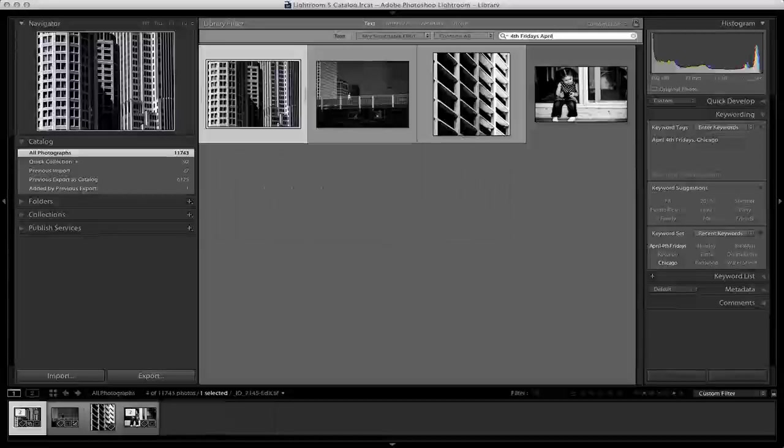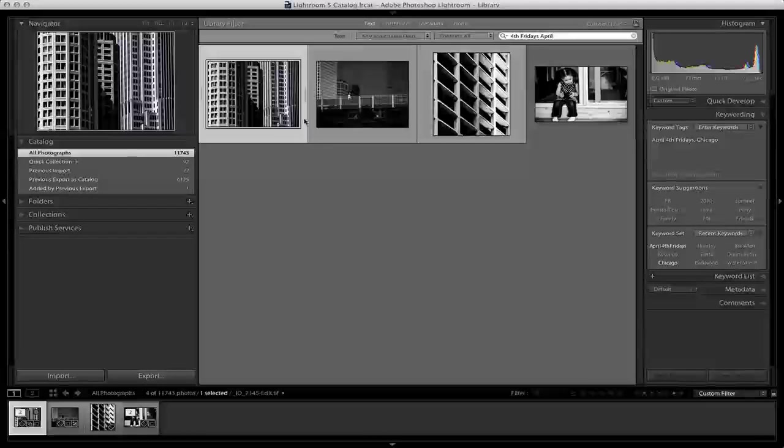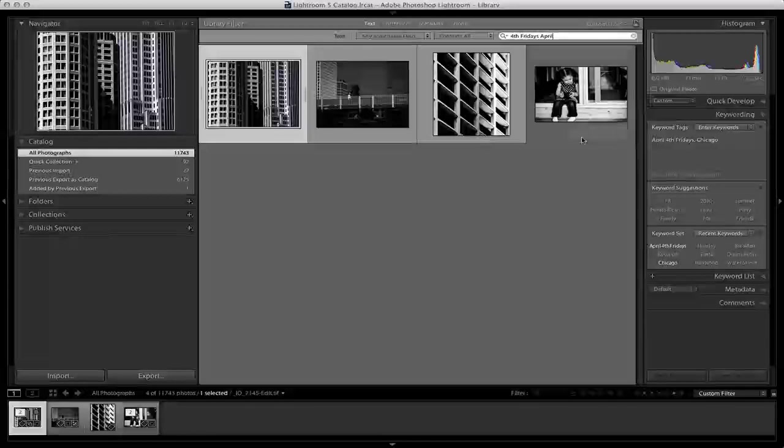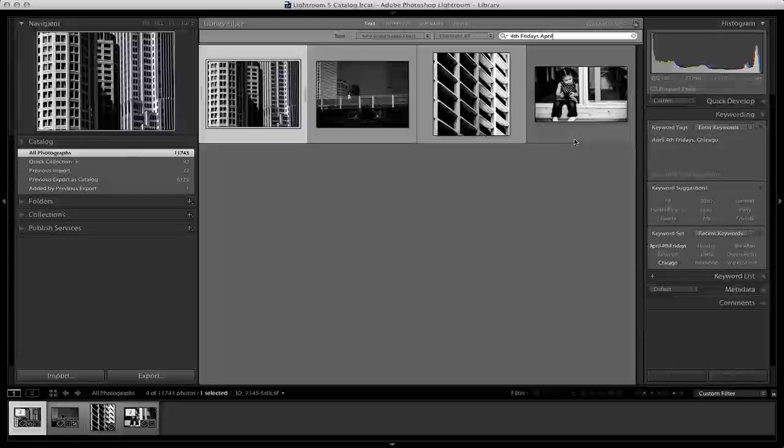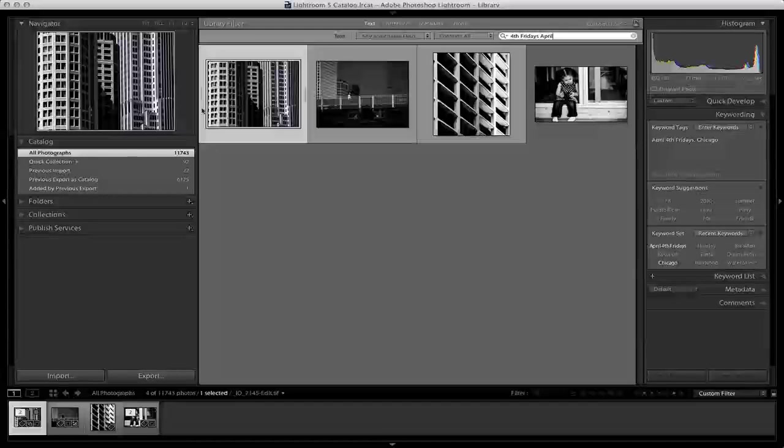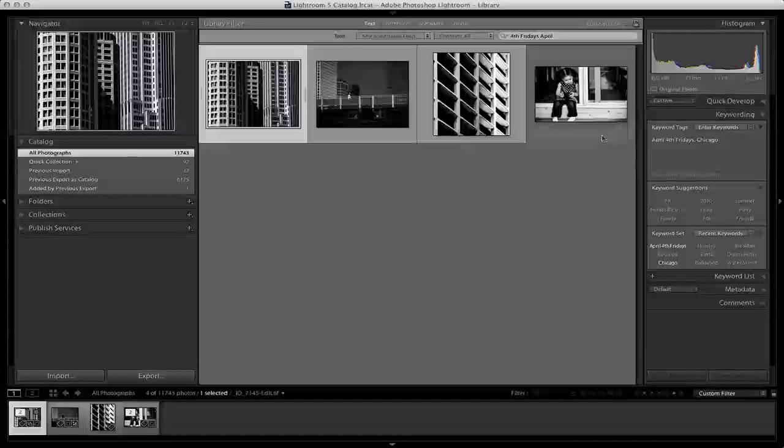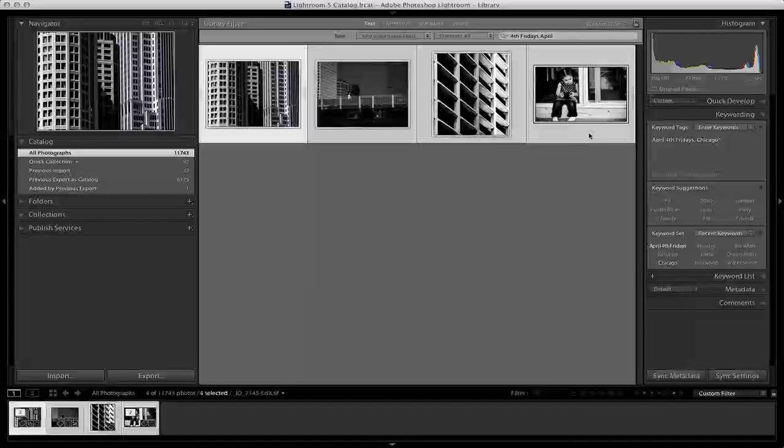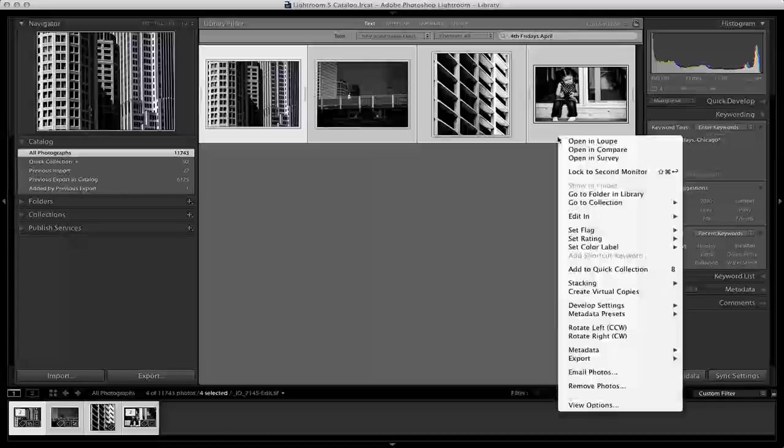I have the four photos that I want to submit for the art portion of Fourth Fridays. It would be the same procedure if you were submitting for the photography contest. I'm going to select the first one, hold down the shift key and select the last one. That'll highlight all four photos.